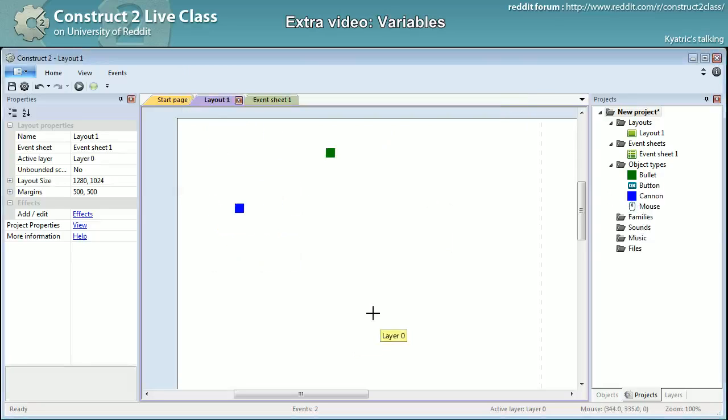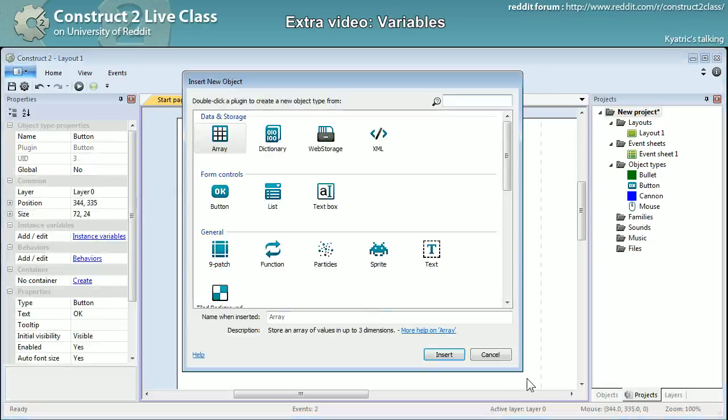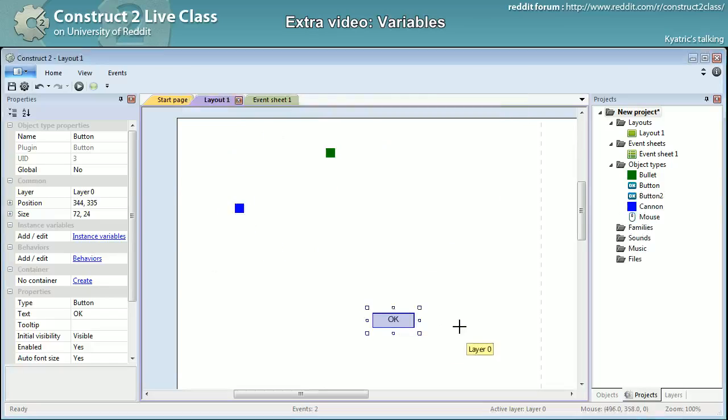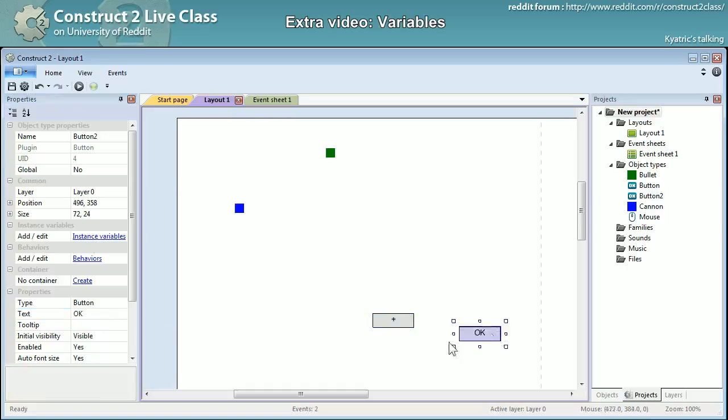So what I can do now is add a few buttons — I'll go with a plus and minus again.